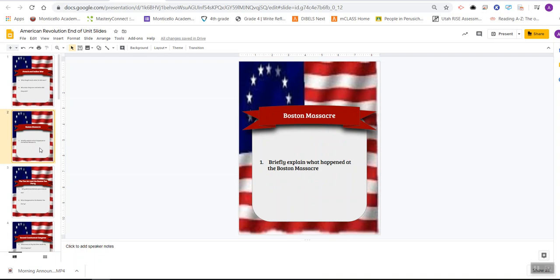I'm going to show you one more time how you drag a slide to put it into a place that you like. On the left-hand side, you have to have it highlighted. Hold your mouse down and drag it to the location that you want. Do you see how there's that yellow bar that shows up? That shows you where you're going to be putting it. So you'll be putting these slides into order, answering these questions, and turning them in to me next Friday — a week from today.